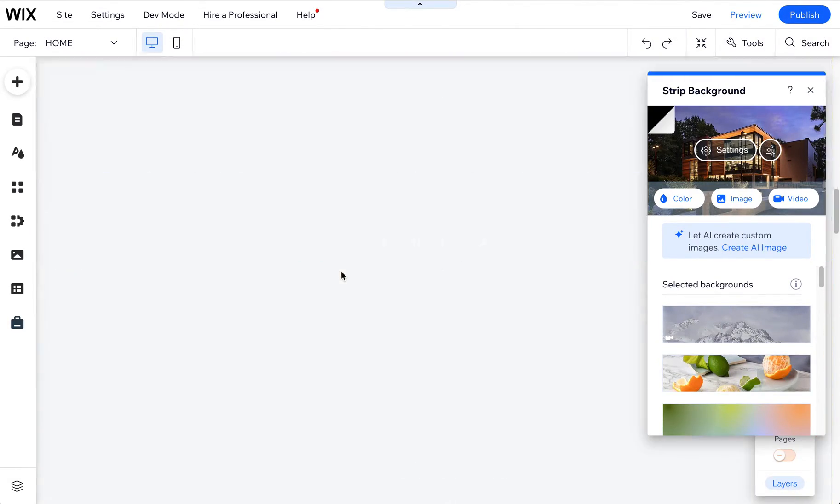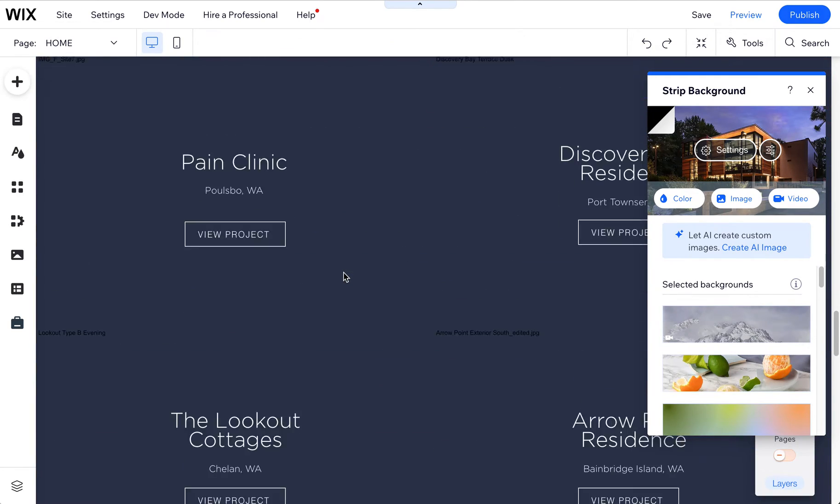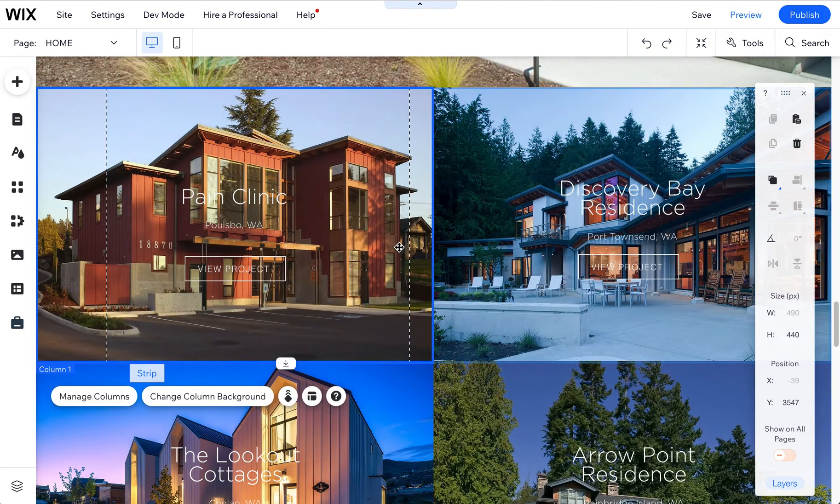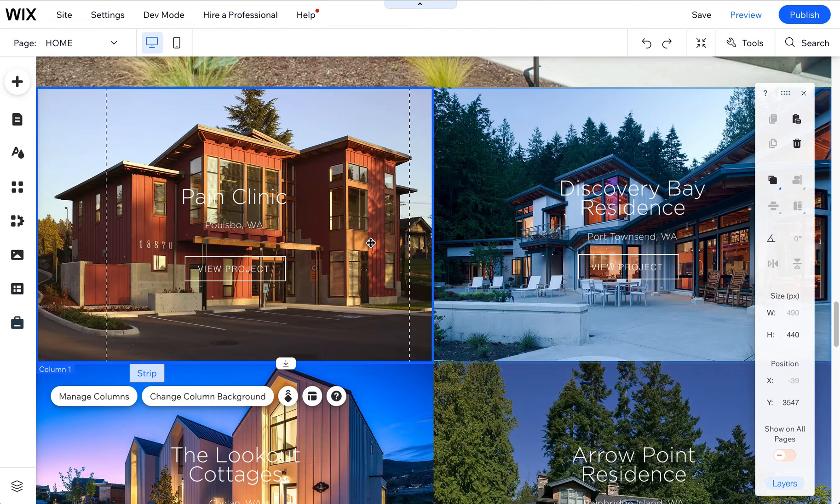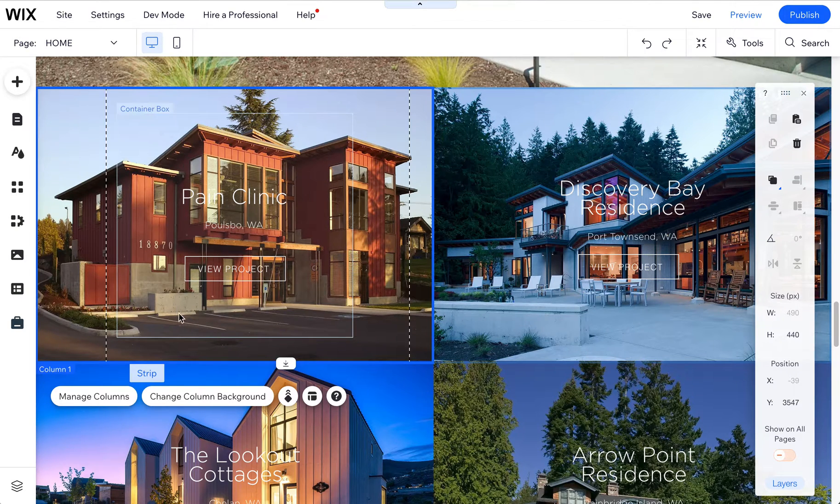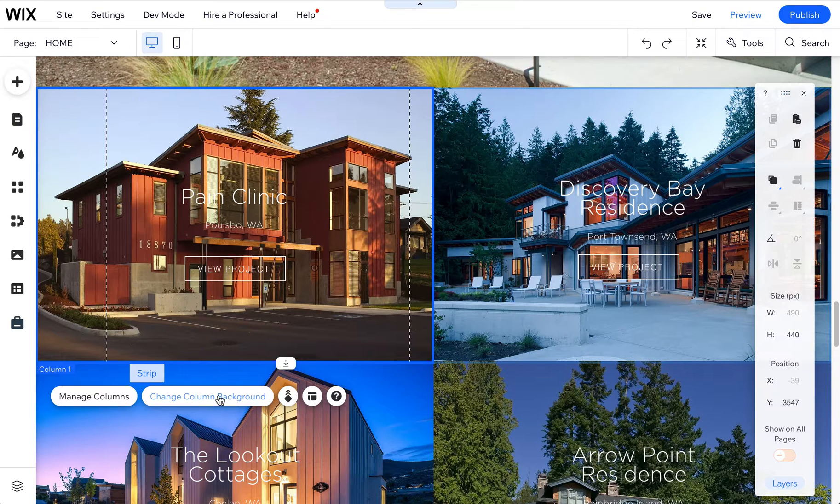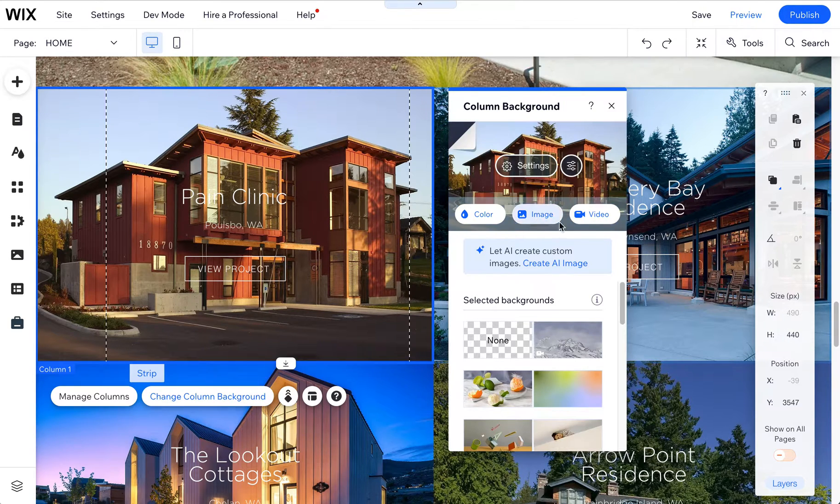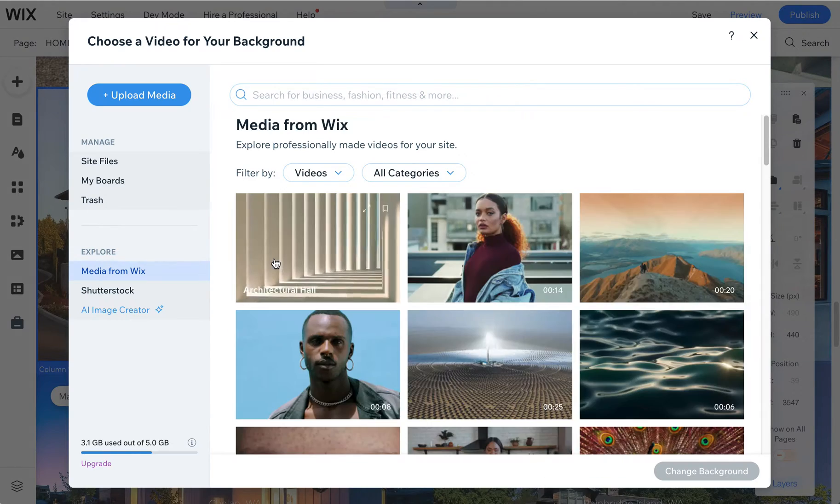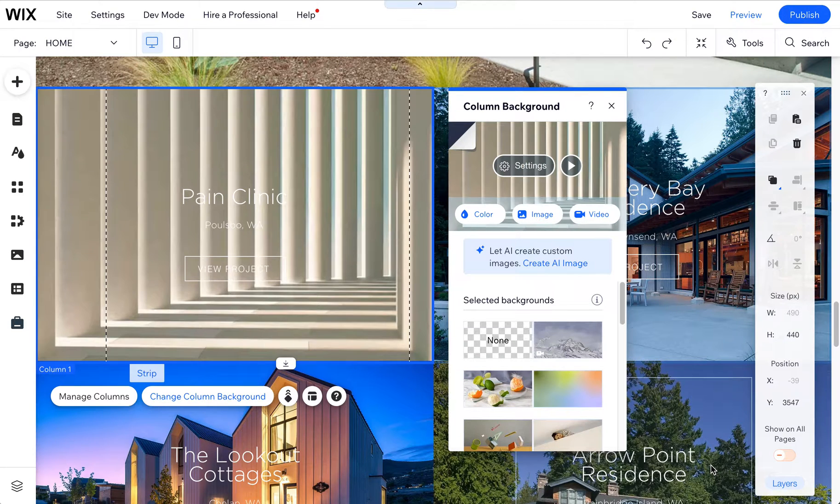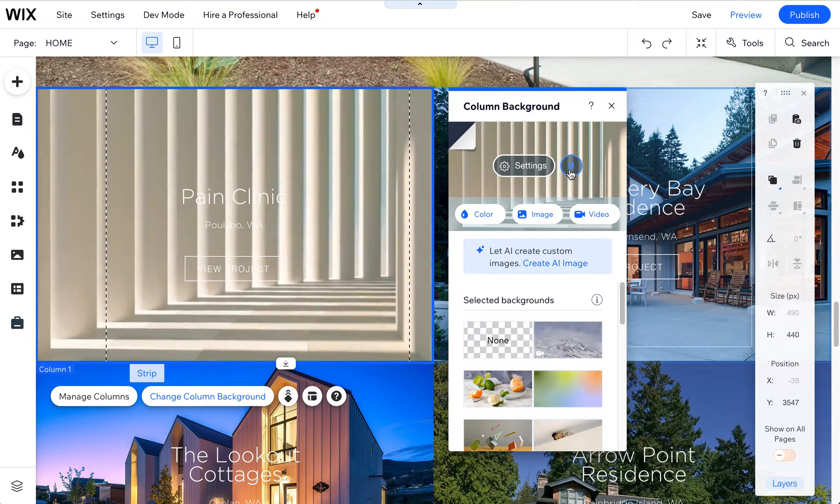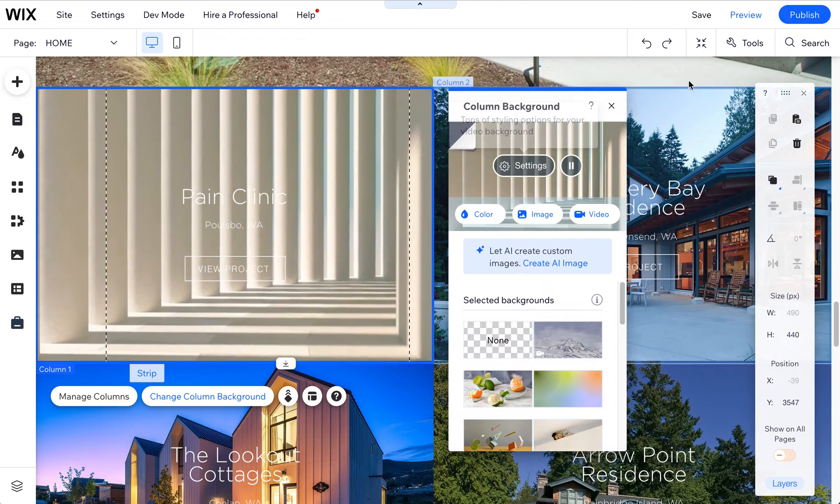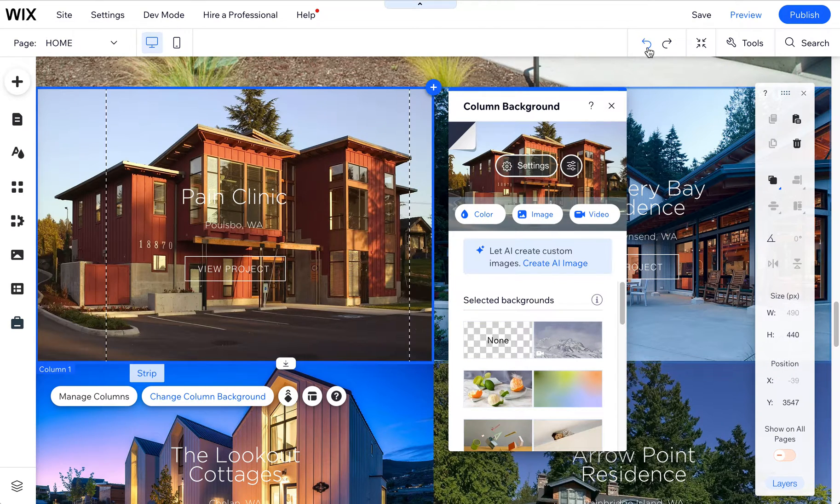Now going down here, there are also other strips that have blocks in them. So if you want to put a picture or a video into one of these blocks, you click on it until you get just this particular column in the strip selected and choose change column background. Same thing, you can choose any video and just drop it into that box and then you can play it here. You can adjust the settings and if you don't like it, you can undo it.